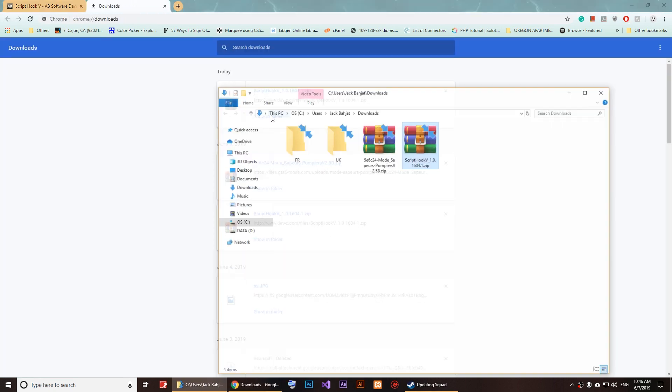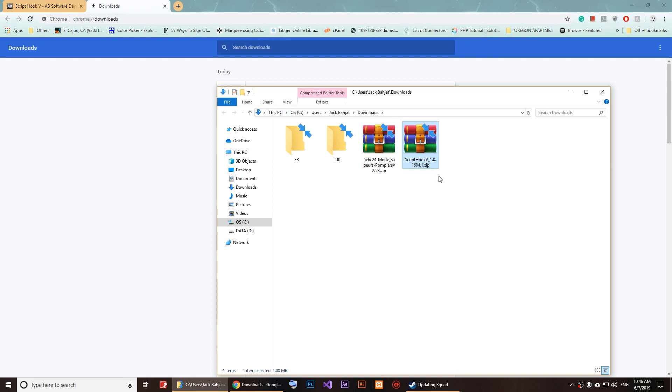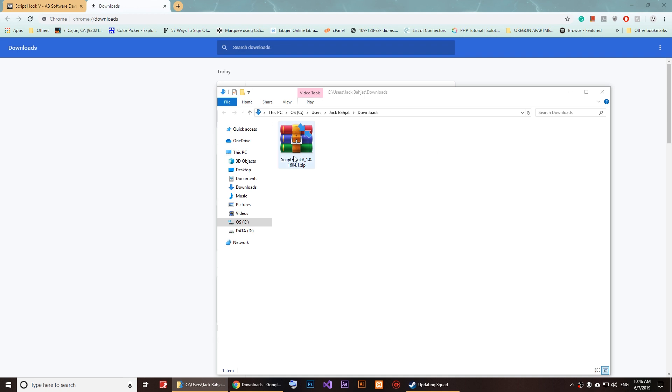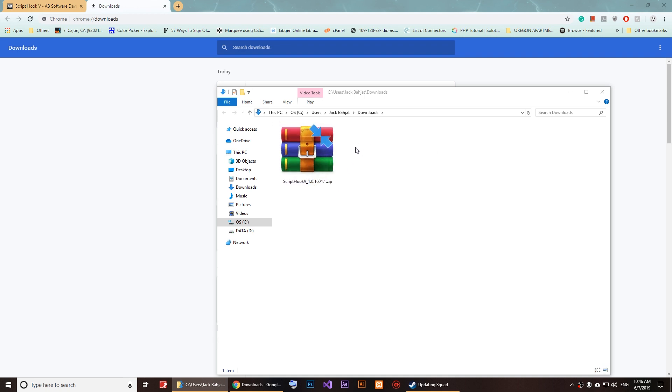Just click on show. Now open the Script Hook folder. I'm going to delete these files right here so I can have the Script Hook files only.